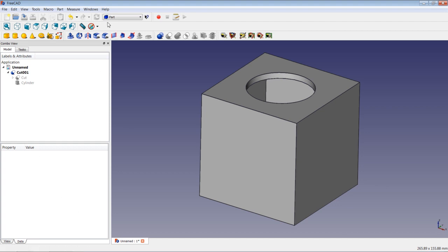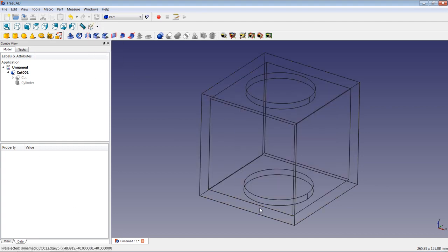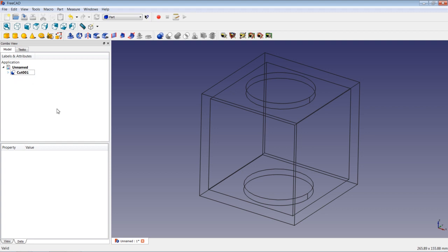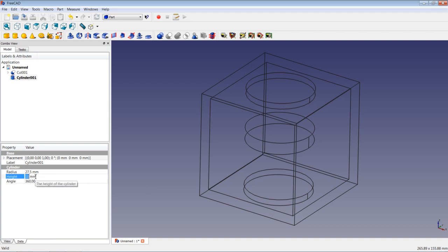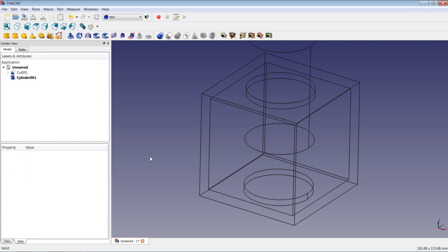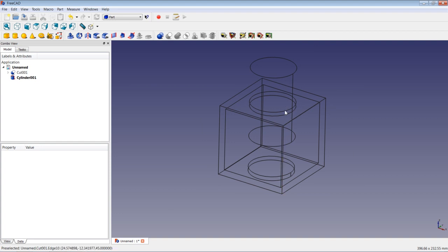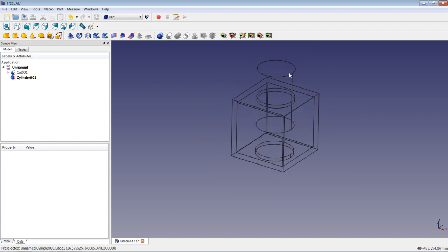Now we change back to wireframe mode for a better visual representation. We minimize this view and insert a second cylinder. I change the dimensional values: radius to 27.5 mm, and height to 90 mm. We have a second cylinder inserted.